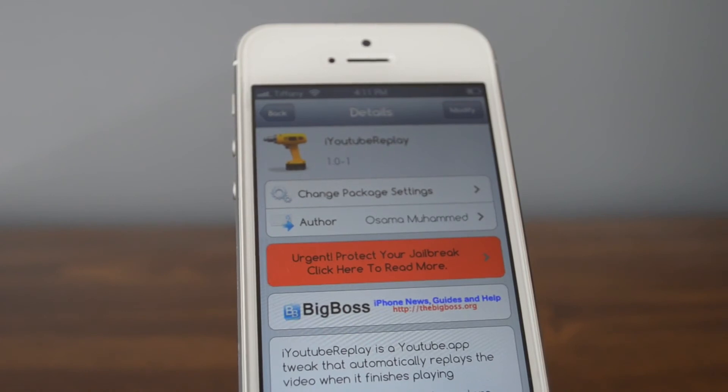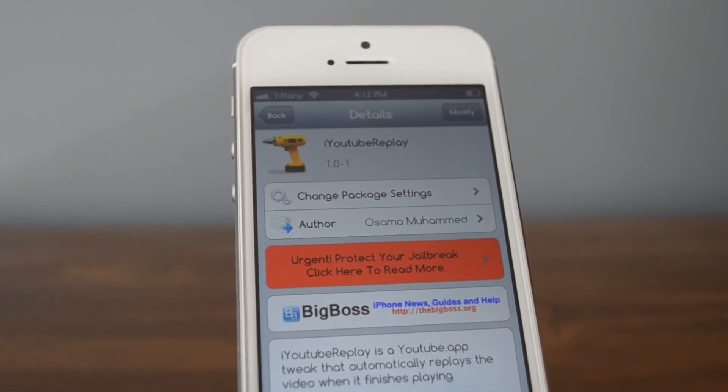That's about it for this tweak, so if you like it, go check it out in Citi — it's available for free right now. If you like this video, like, comment, subscribe, do whatever you like to do. As always, thanks for watching and have a brilliant day.